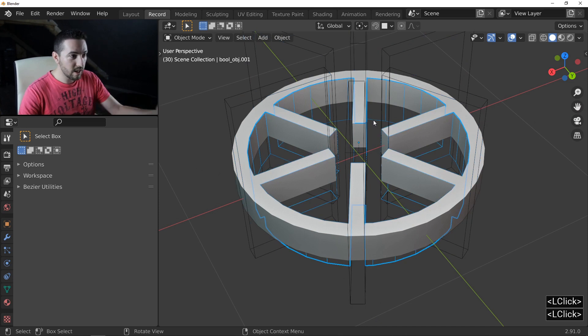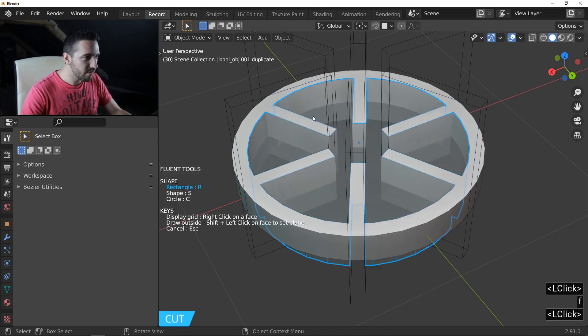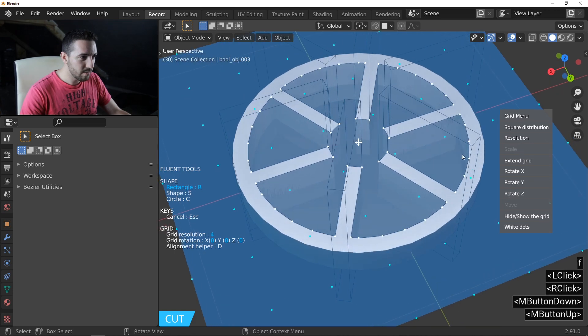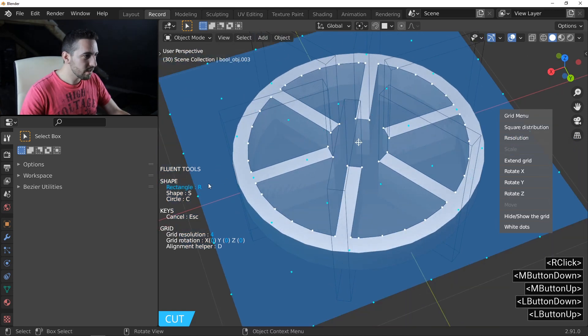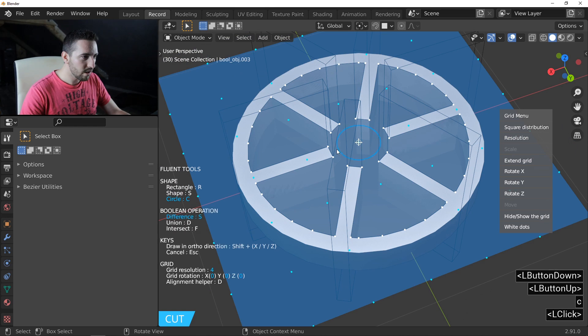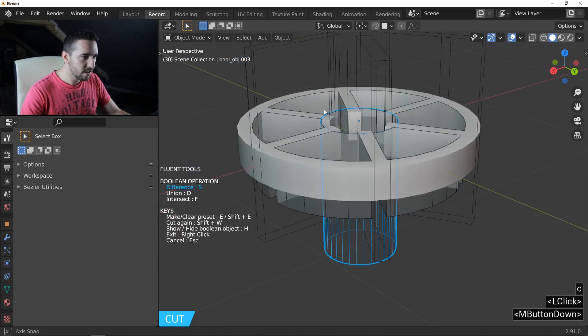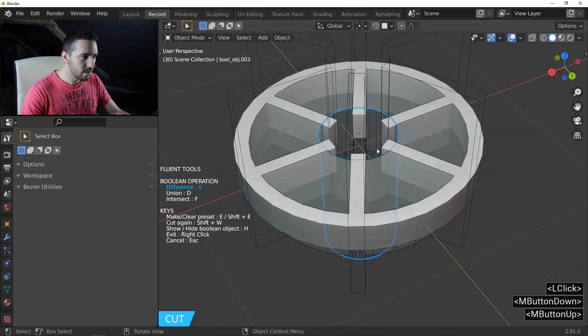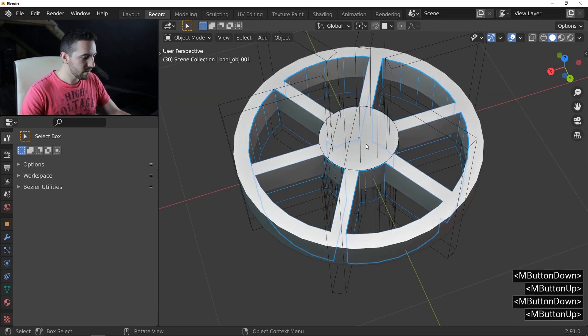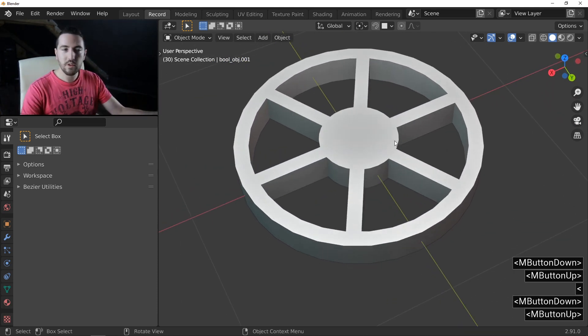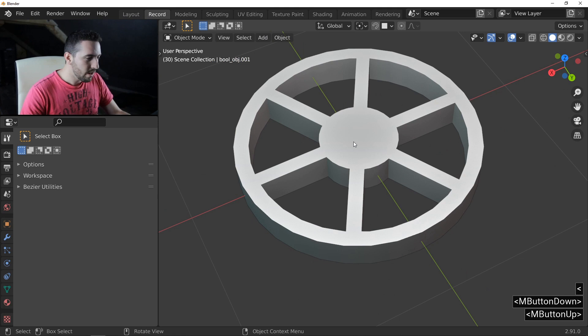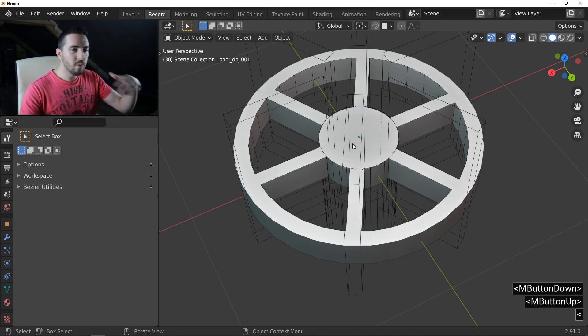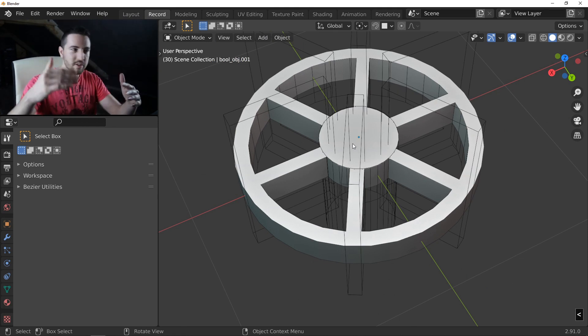I select again my first boolean object. I press F. Cut. Right click to display the grid. And I'll continue with a new circle like this. Cut. And cross again all the objects. Right click to quit. You have the new result. And I'll continue with this inception cut.